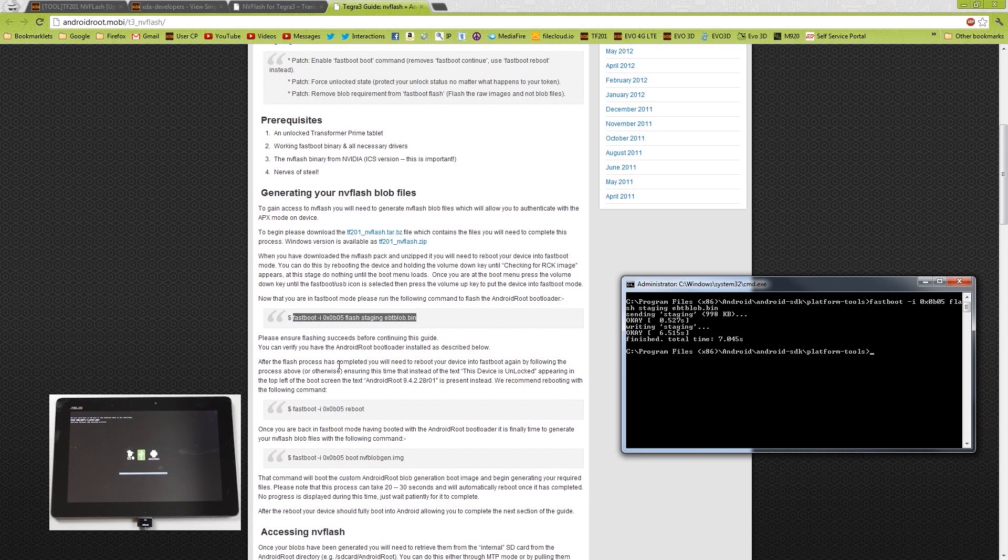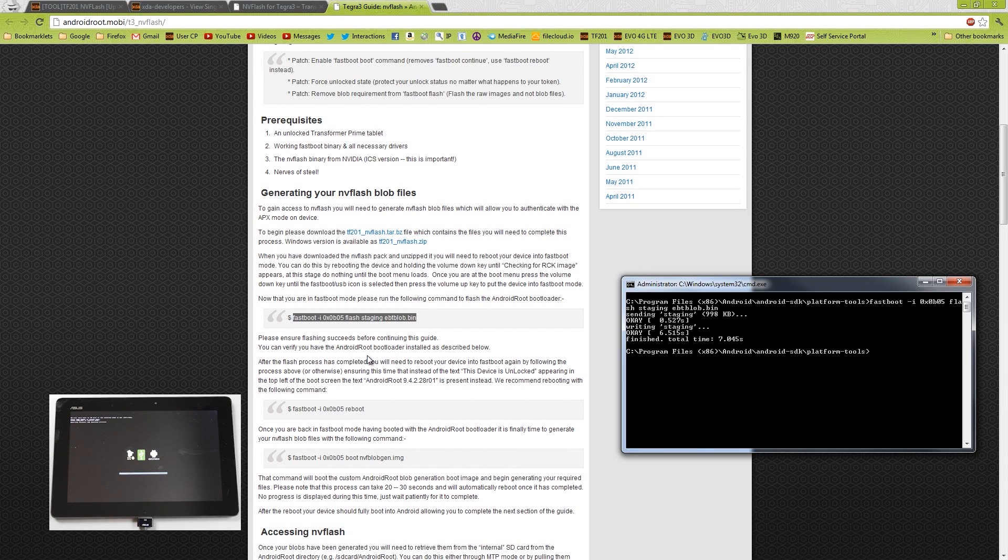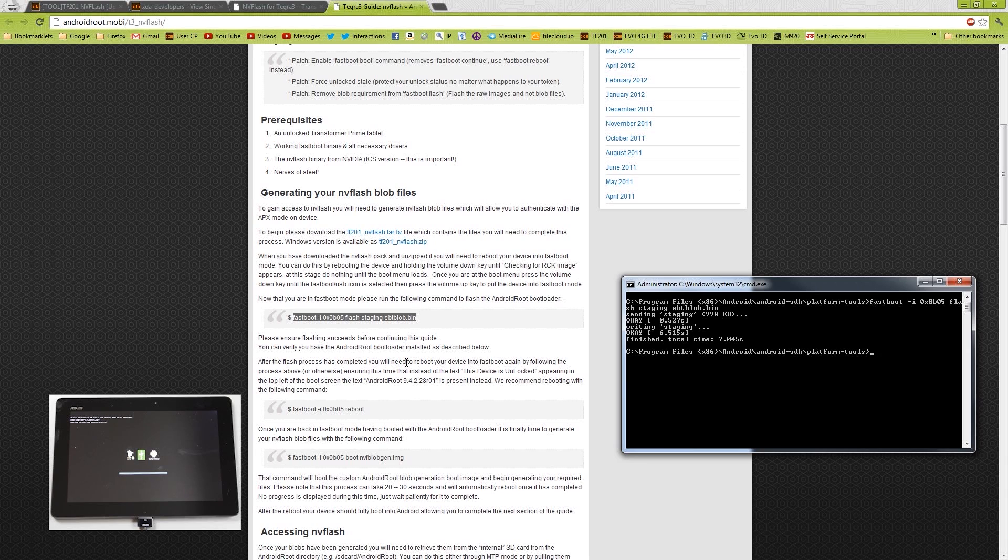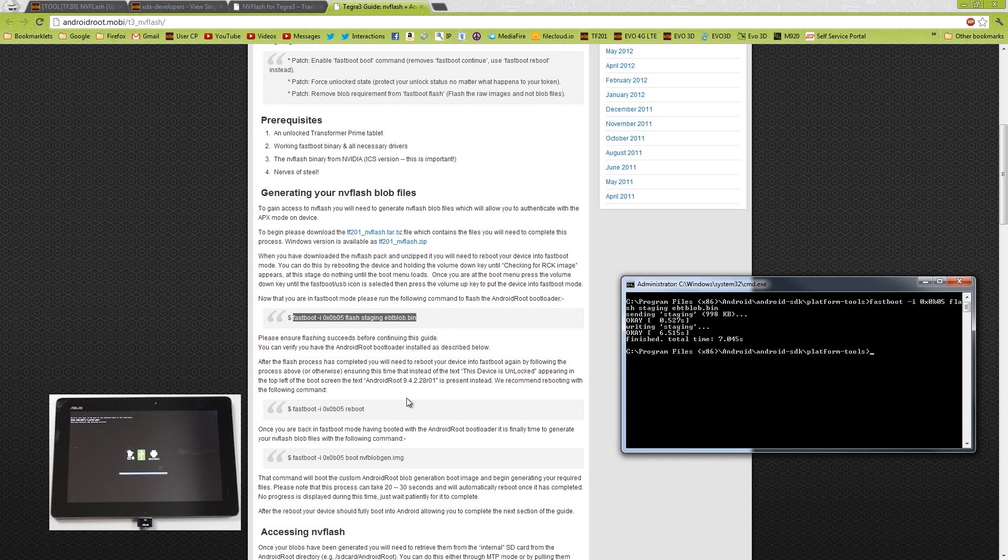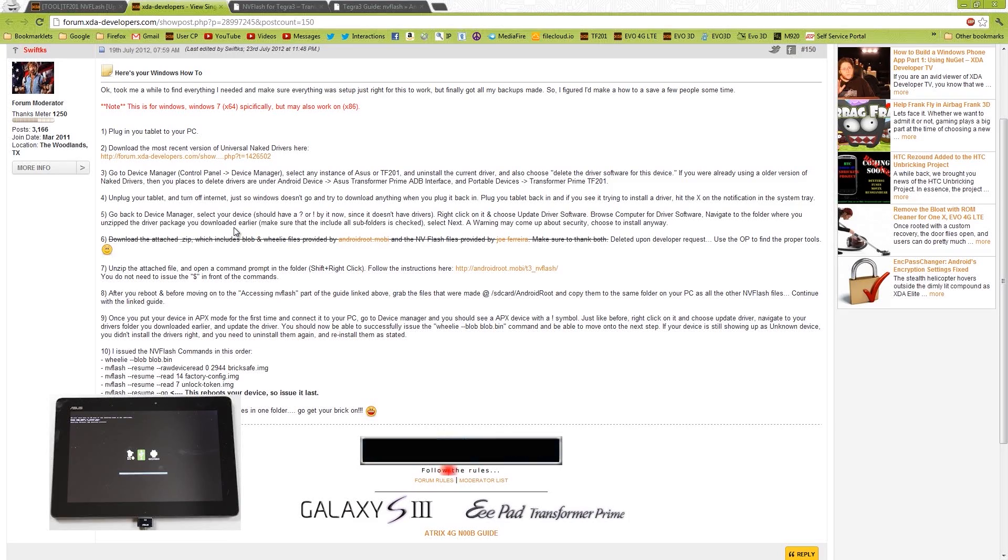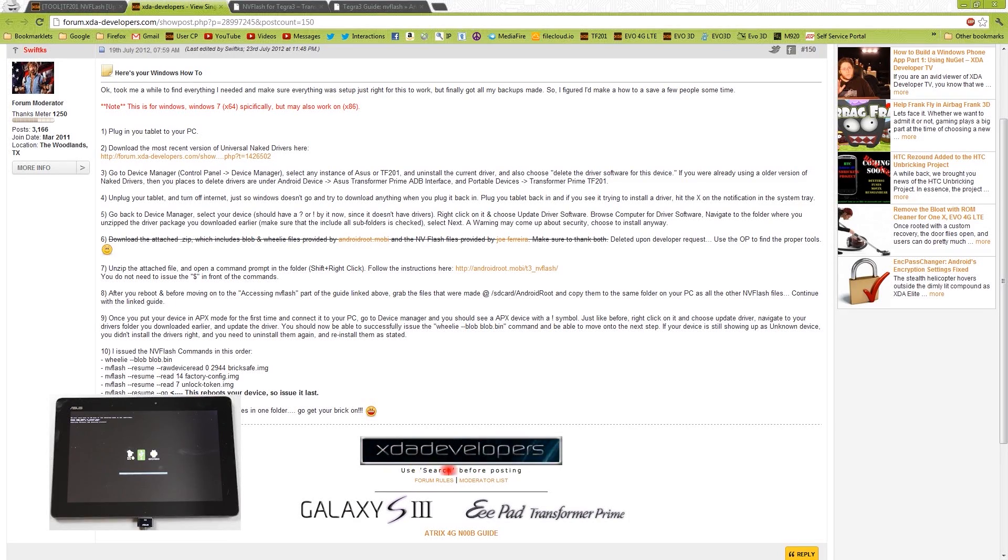After ensuring it succeeds, before continuing this guide, you can verify you have Android Bootloader installed as described below. After the Flash press is completed, you will need to reboot your device into Fastboot again by following the process above, or otherwise ensuring this time, instead of the, this device is unlocked, appearing in the top left of the screen, use the Android root as presented above. We recommend rebooting to the following command. Okay, so we're going to reboot using Fastboot.